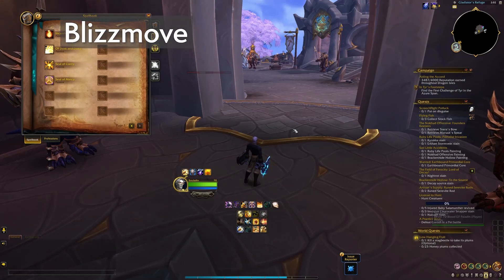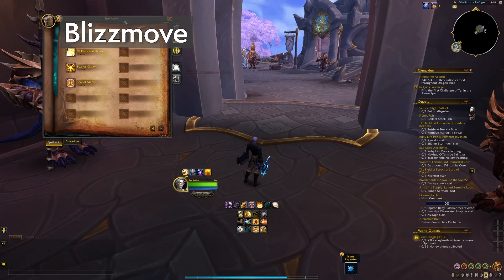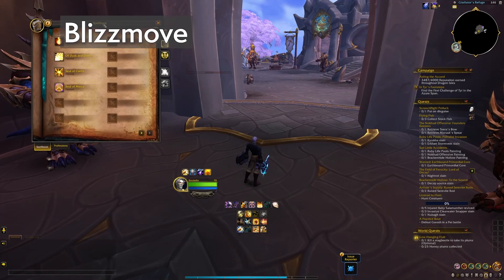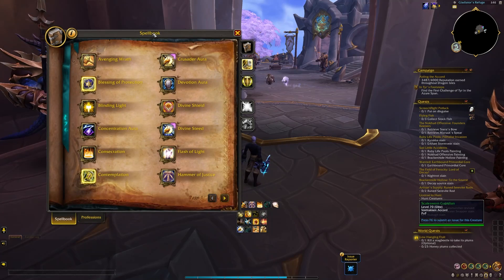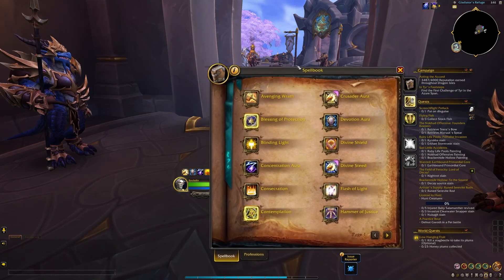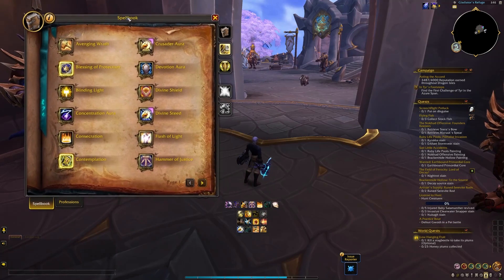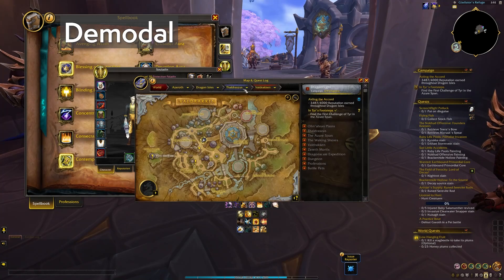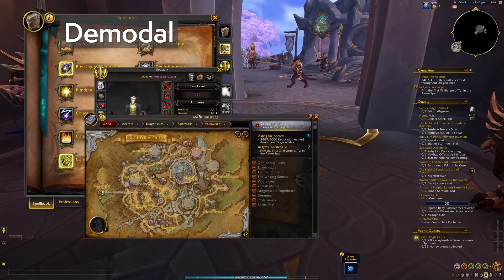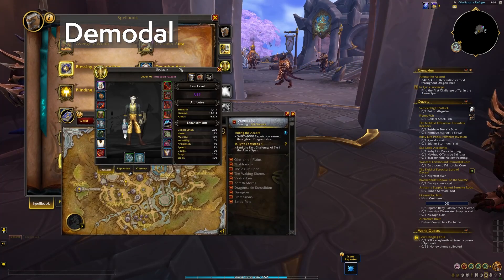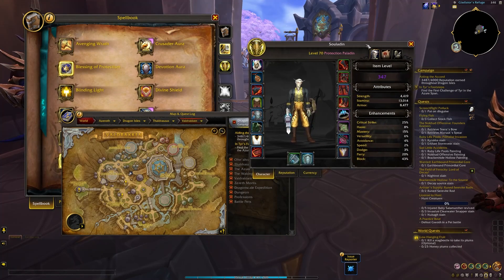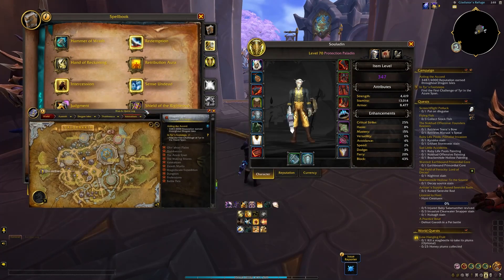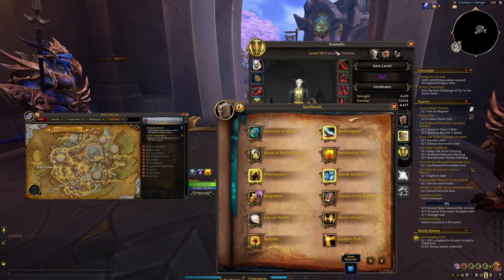Blizzmove is an almost essential quality-of-life add-on because it lets you move just about any window you want and also resize them for temporary visibility or to take screenshots. Pair this up with Demodal, which lets you open up numerous windows without one closing another, so you can make a mess of your windows. The drawback is that windows will no longer push each other out of the way, so there's a bit of getting used to.